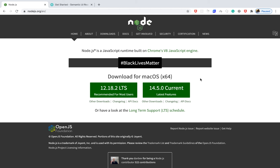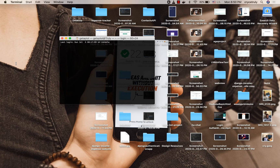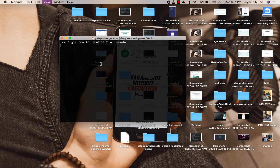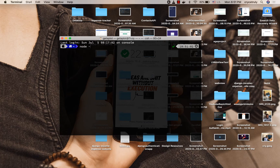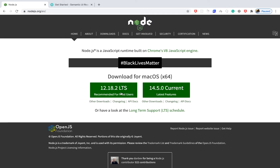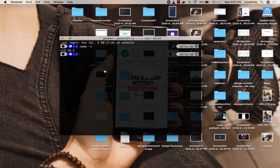First off, you're going to need to have Node.js installed. Node.js will give you npm, which is the package manager that we'll use to manage our dependencies for the project. Head over to nodejs.org if you don't have Node.js and install it. Once installed, you can verify it by running `node -v`. I have version 12, which is the long-term support version, and with that you'll also have npm.